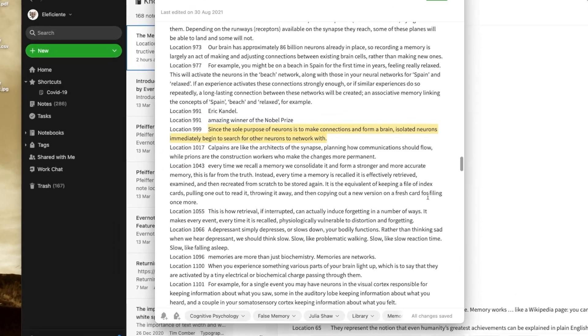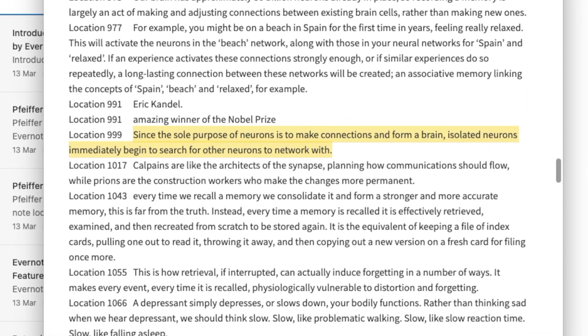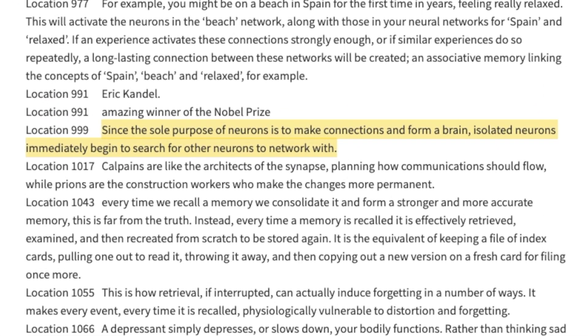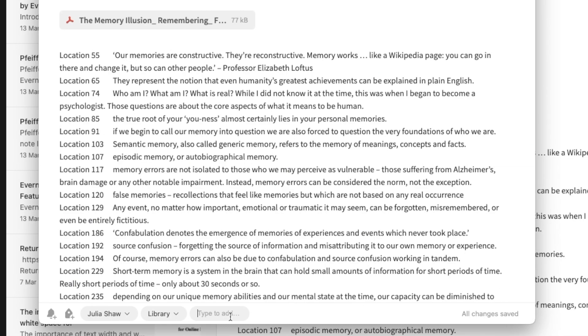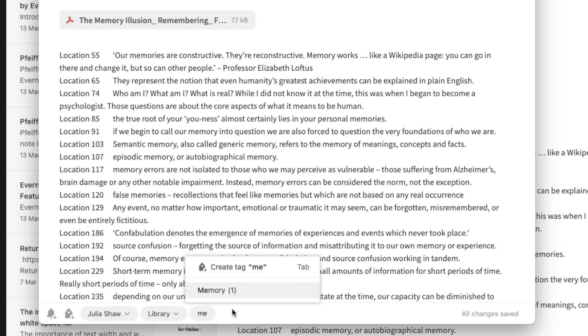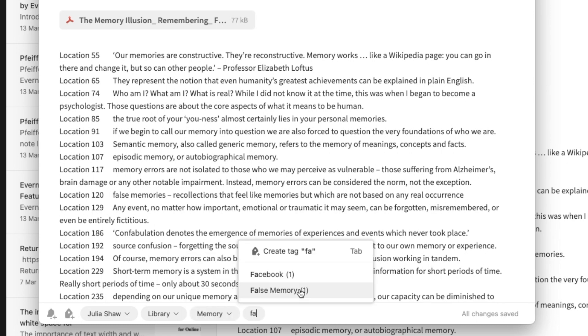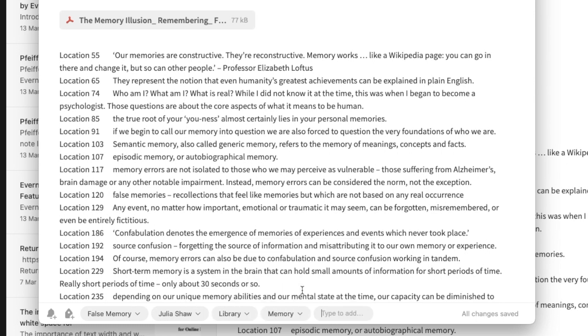Finally, there's what I call neuron tags. Another highlight from Dr. Shaw's book helps illustrate: since the sole purpose of a neuron is to make connections and form networks, isolated neurons immediately begin to search for other neurons to network with. Here are some examples for this note: memory, false memories, cognitive psychology, and some others.